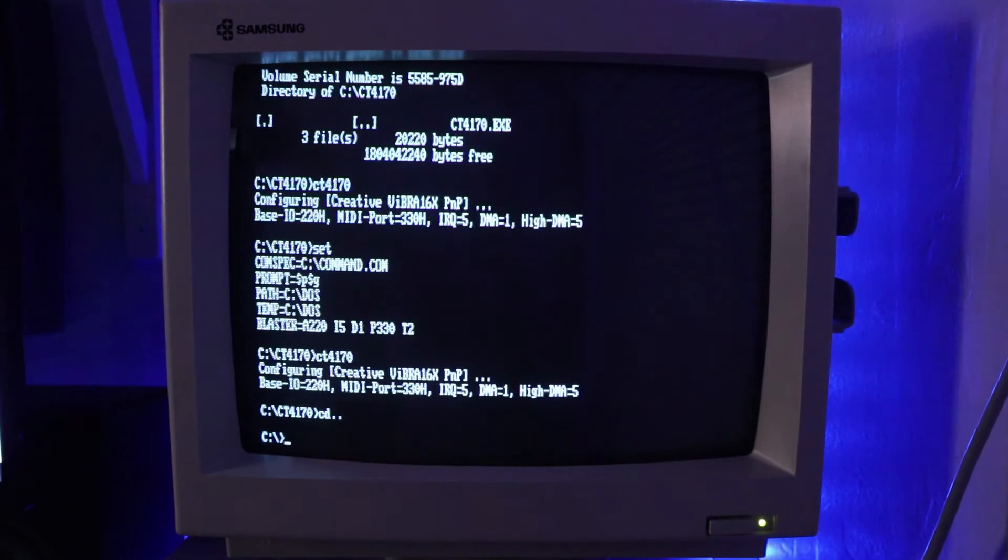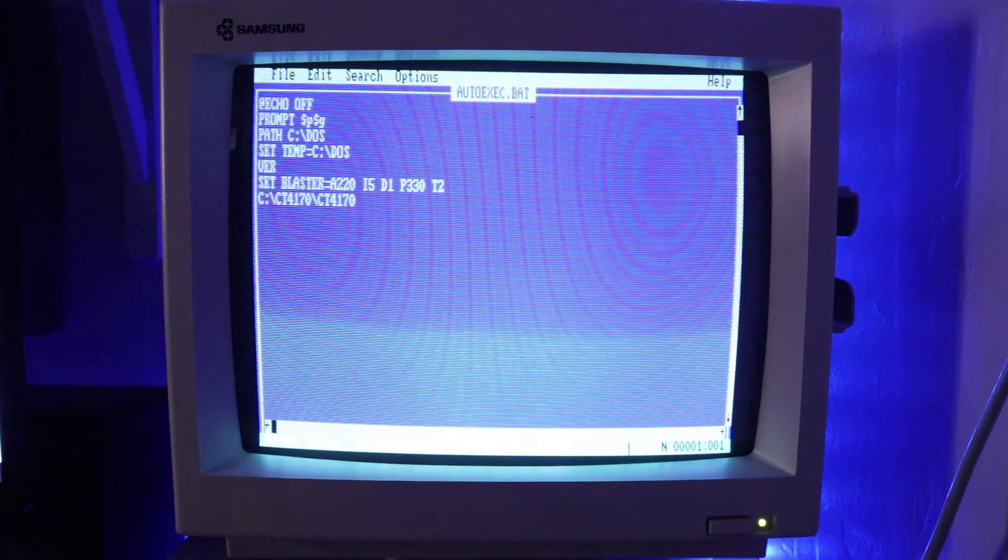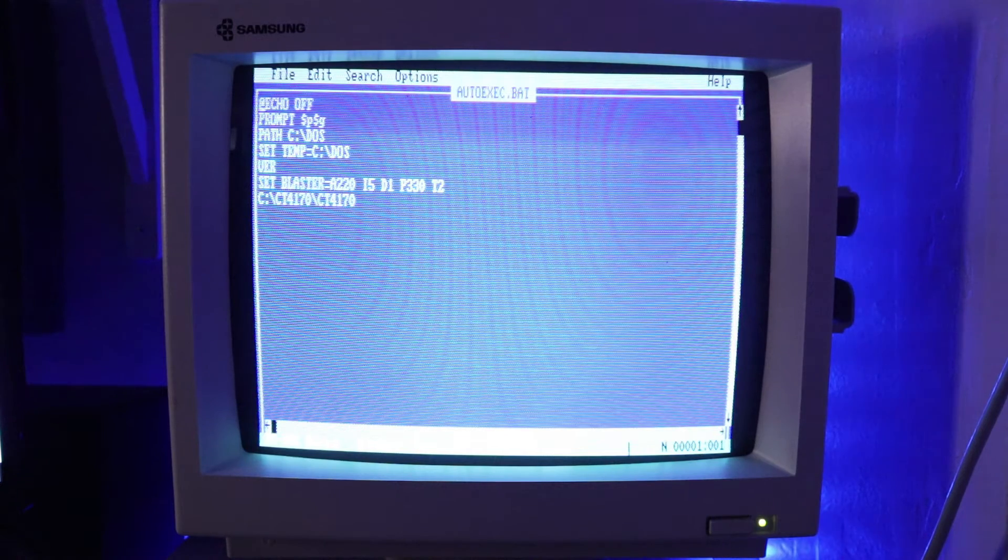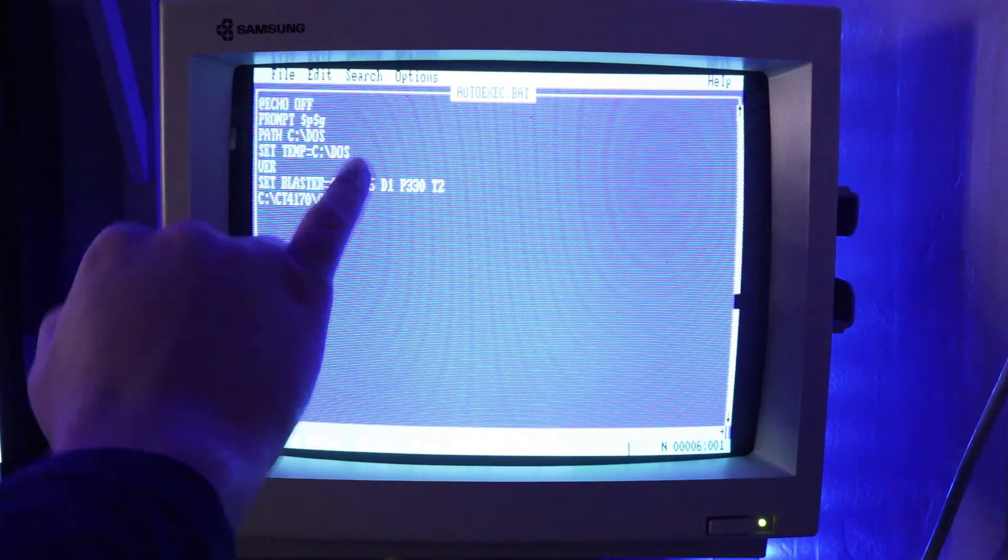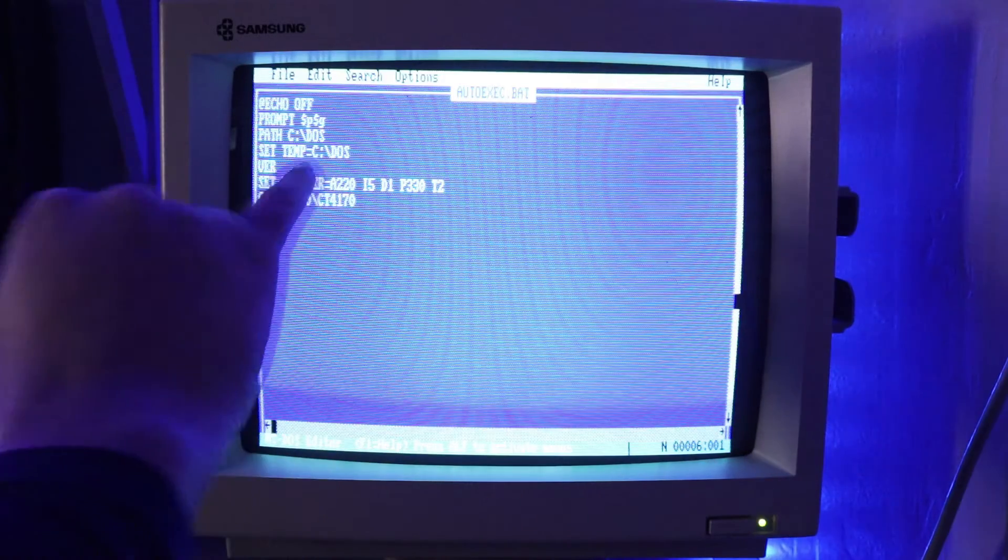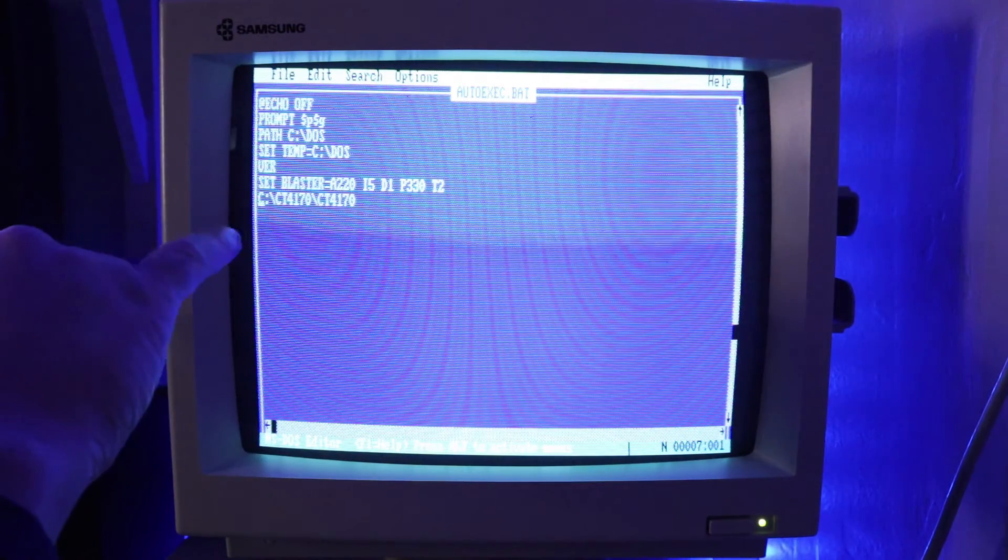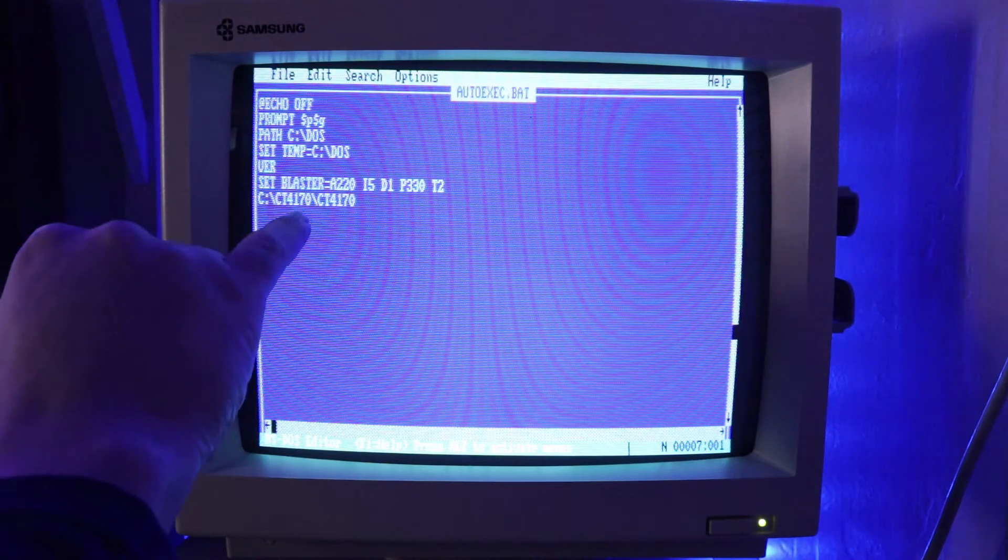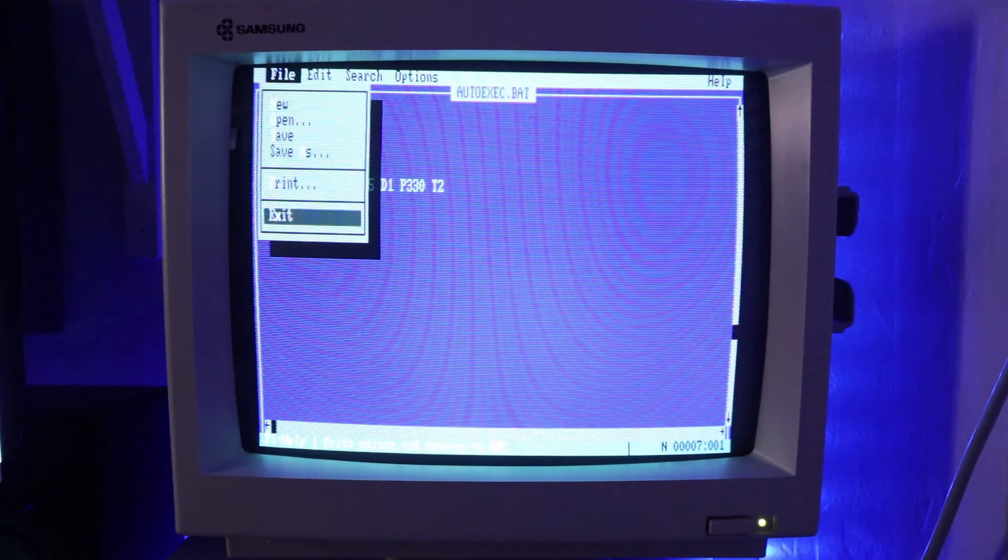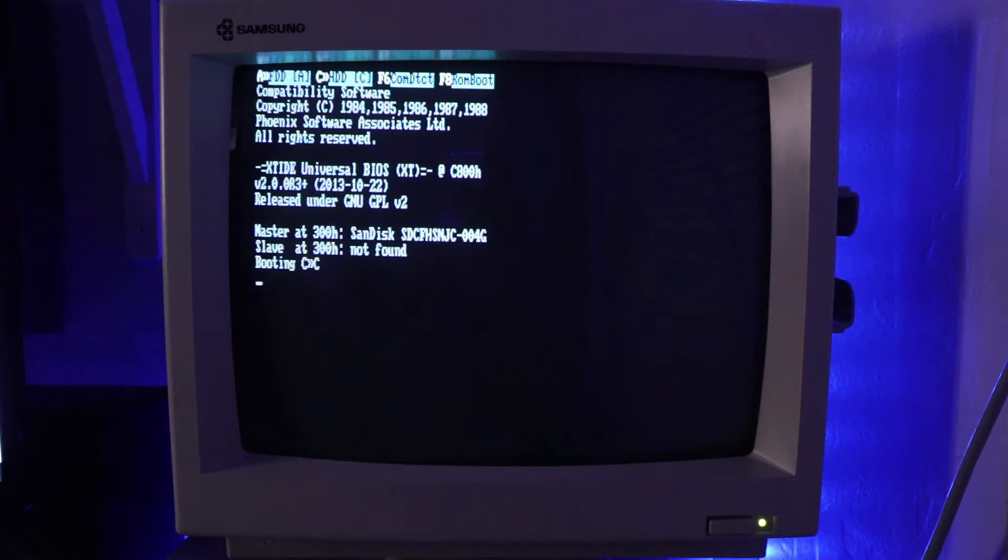Once you know that works, you go to your main autoexec dot bat file. Because what you want to do is you want to load that every time you start the computer. You don't want to have to just do that every time you want to play games. I'd rather just have my computer load it for me and it's ready to go. So right here, set blaster equals for this card. I believe most of them too. It's A220 I5 D1 P330 T2. And then I have that exe file. Because I want it to run every time I turn on the computer. I have it in my C folder, the CT4170. And then obviously the CT4170.exe out of there. Once you're done with that, I don't need to save, I did it already and I'll do it again. I'll restart the computer and I'll just show you again.